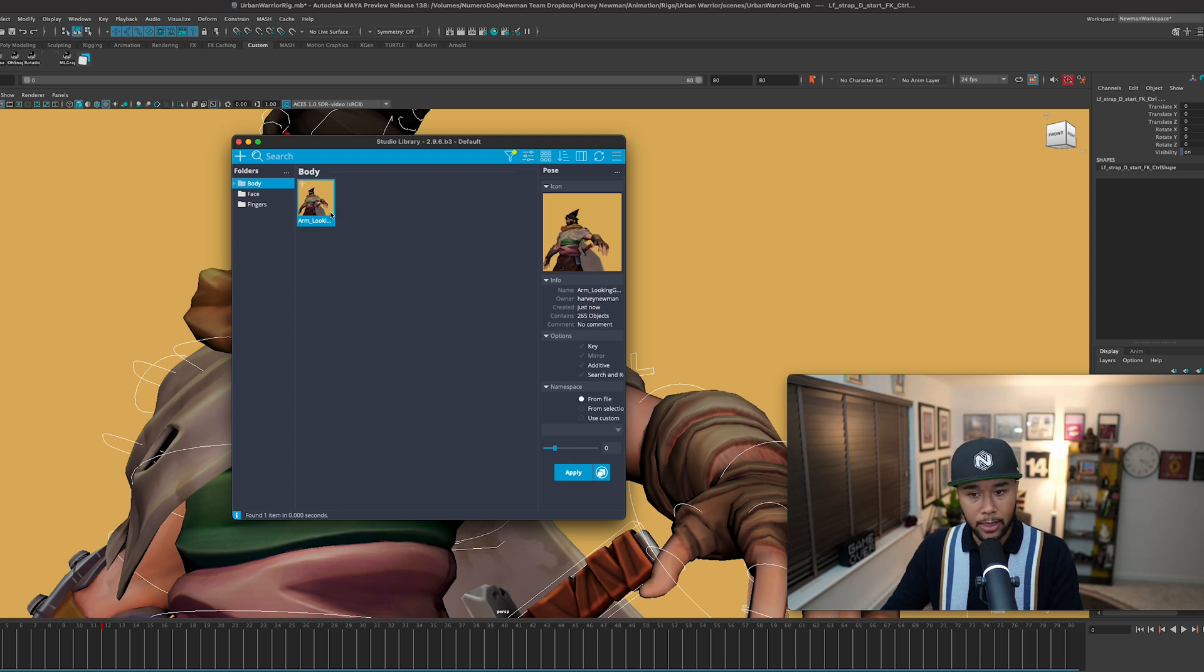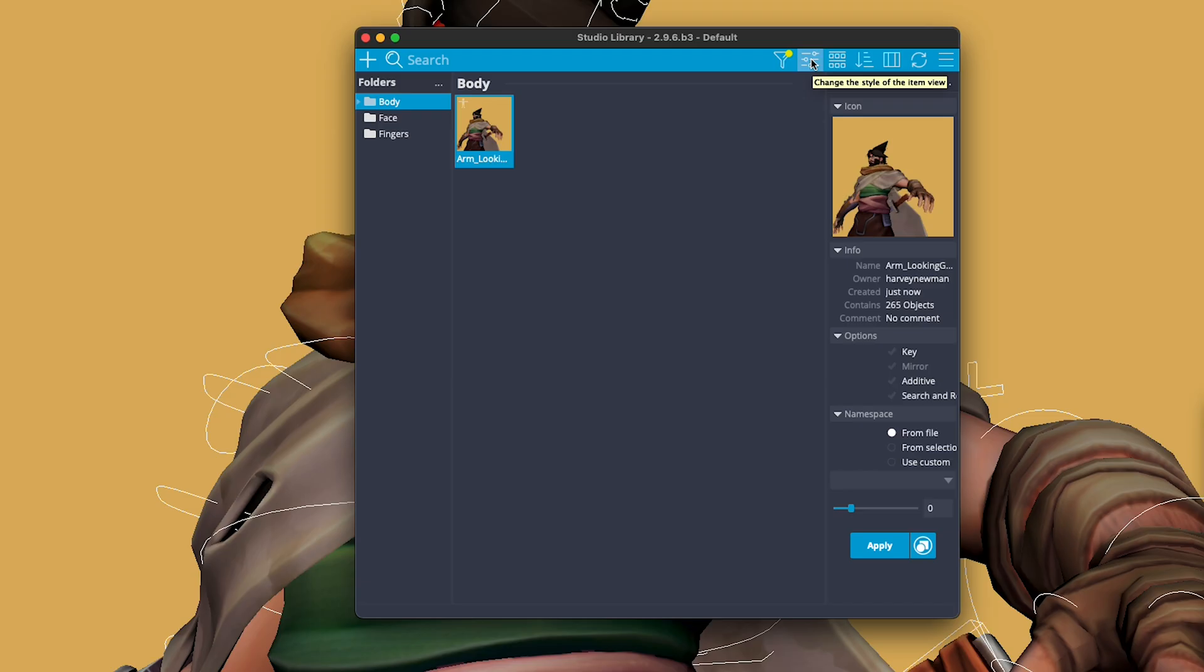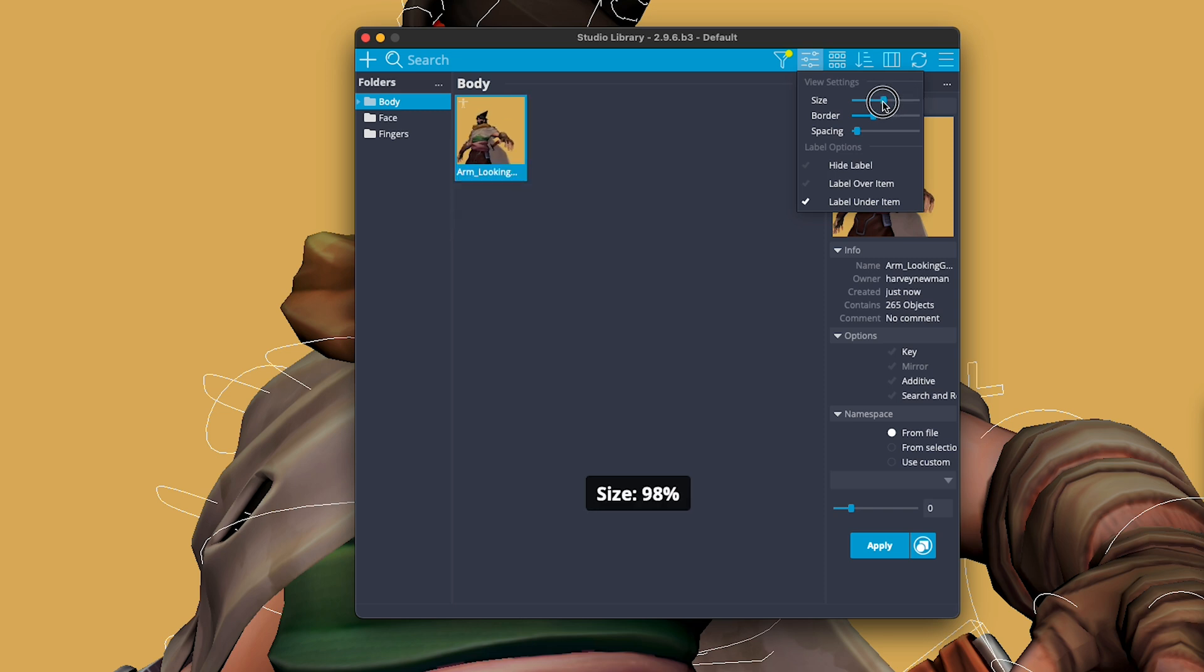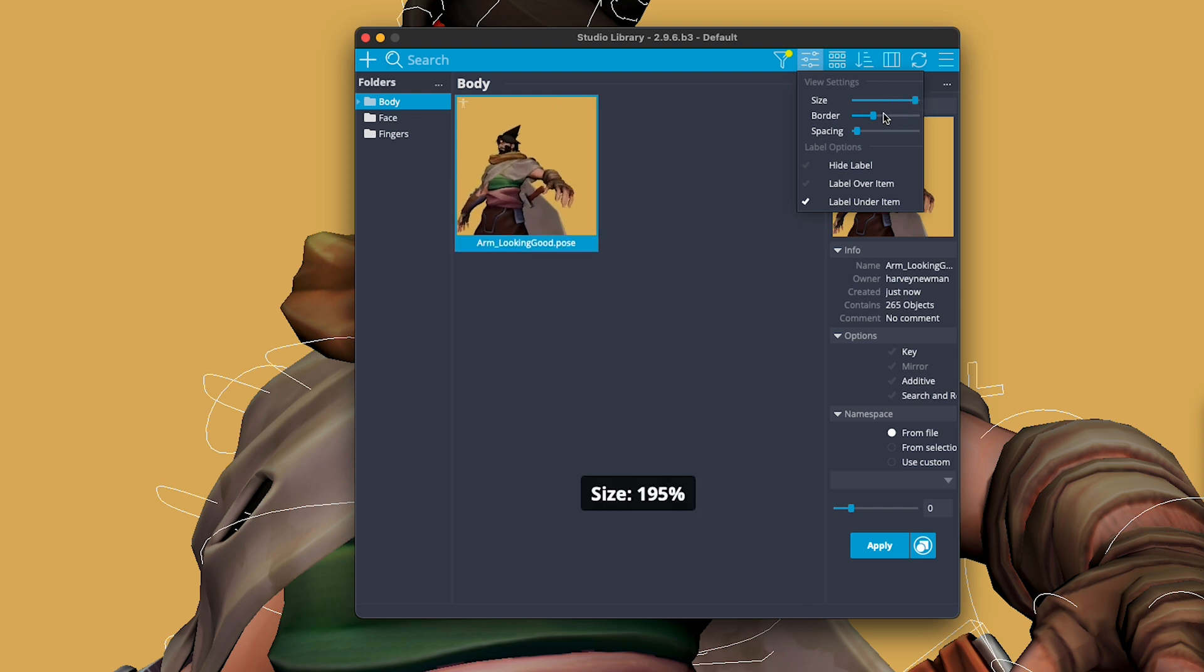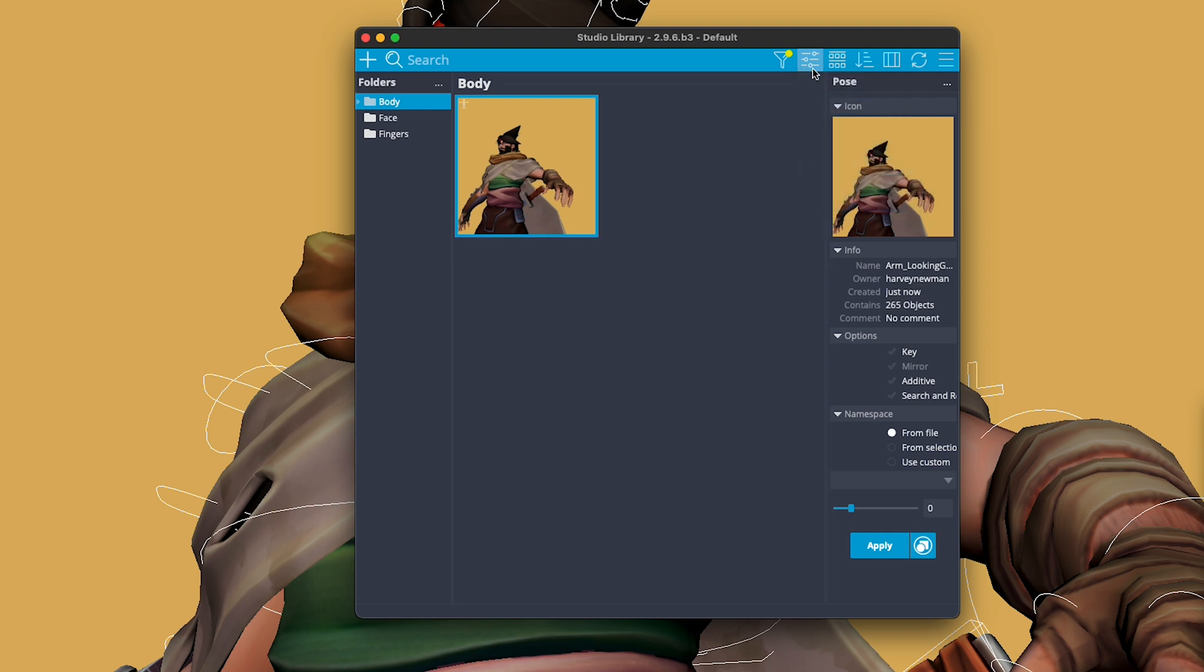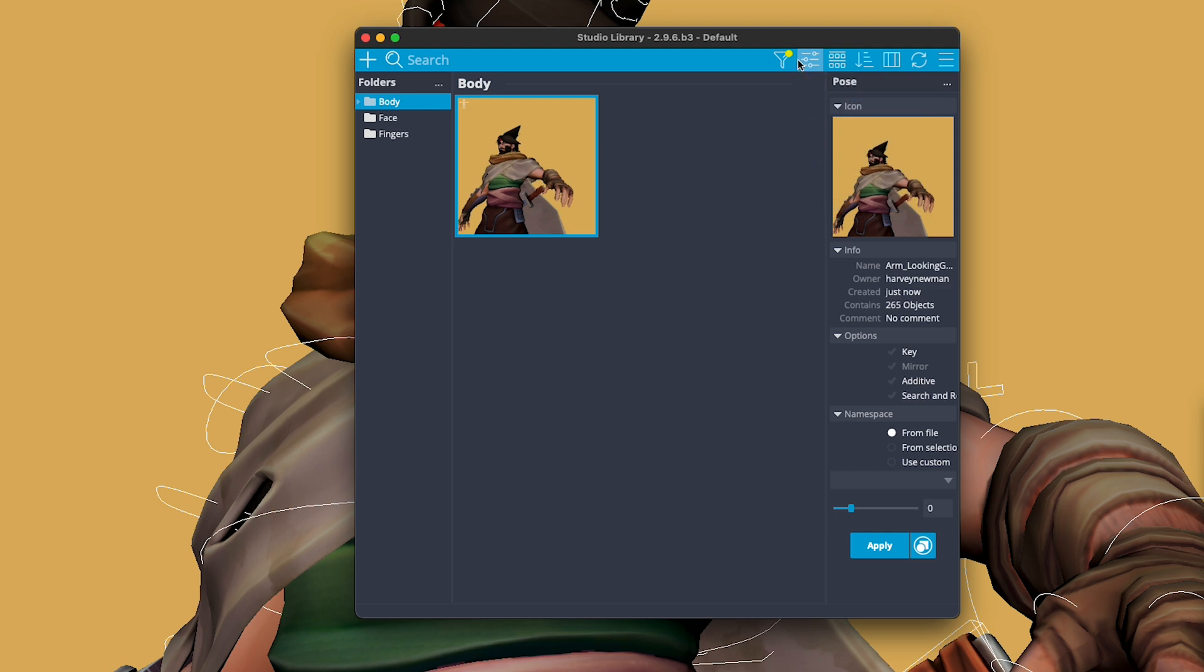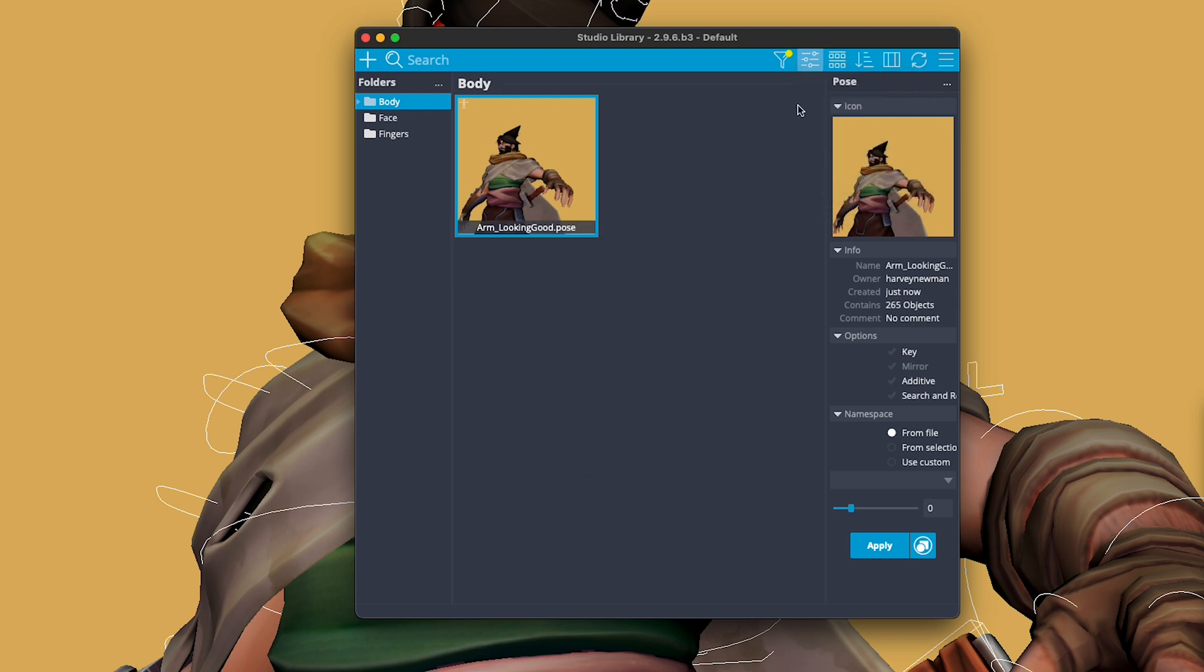Now, one thing to note is that you can change the look of how this looks right now. So you can go here and change the view size. If you change the size here on top, it changes the size of thumbnails. Let's say you have very few thumbnails, you can change that. You can change how thick the border around the images are. Pretty awesome. And then if you have more than one image, you can change the spacing between the images, which is nice. You can also hide the label if you don't want to have the label, or you can actually have a label over item, which I like most, or label under item, if you like.